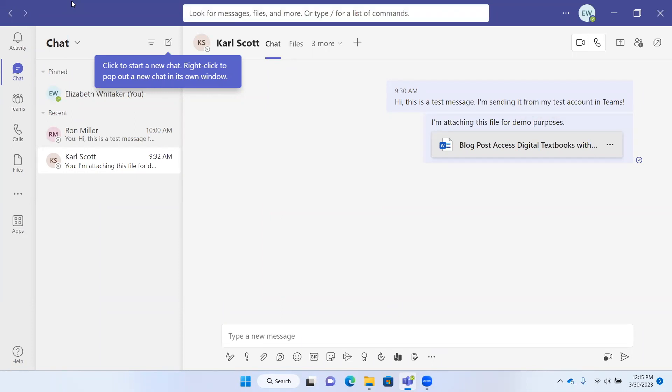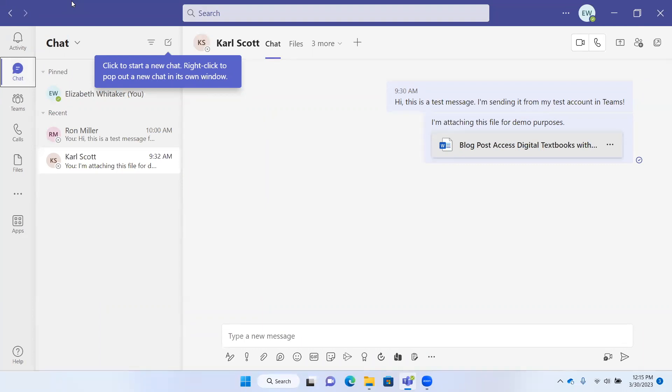Now we can search for things. This is where we can navigate through the different areas if we were to use our arrow keys. But of course, we just talked about doing that with Control+1, Control+2, and so forth.